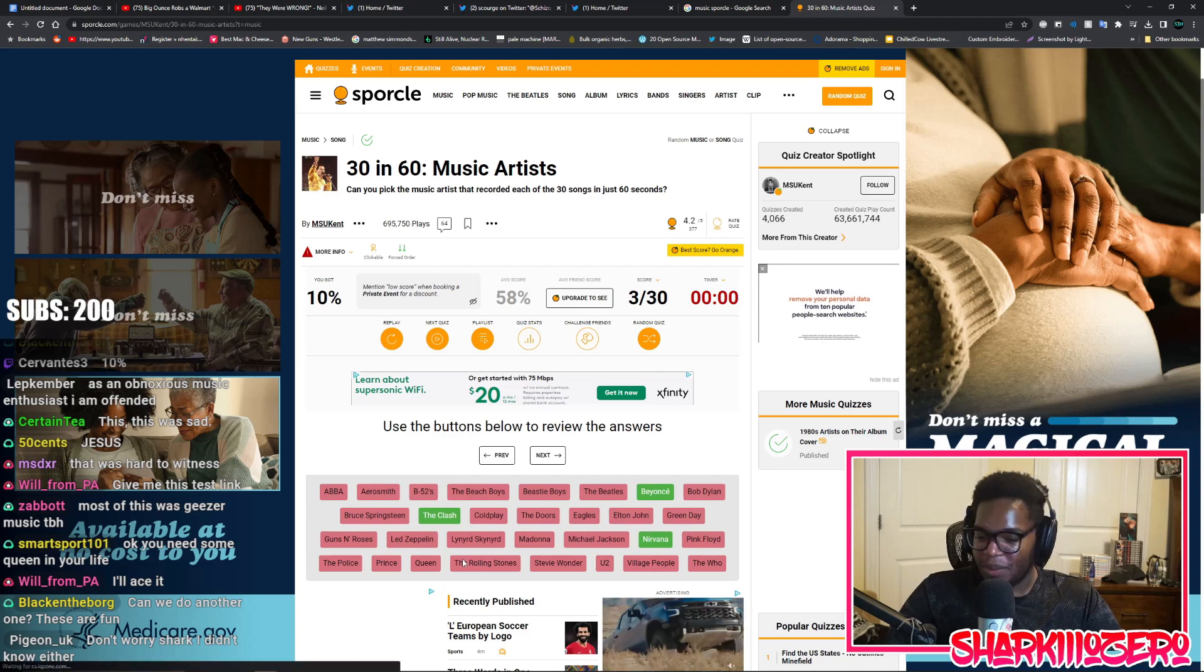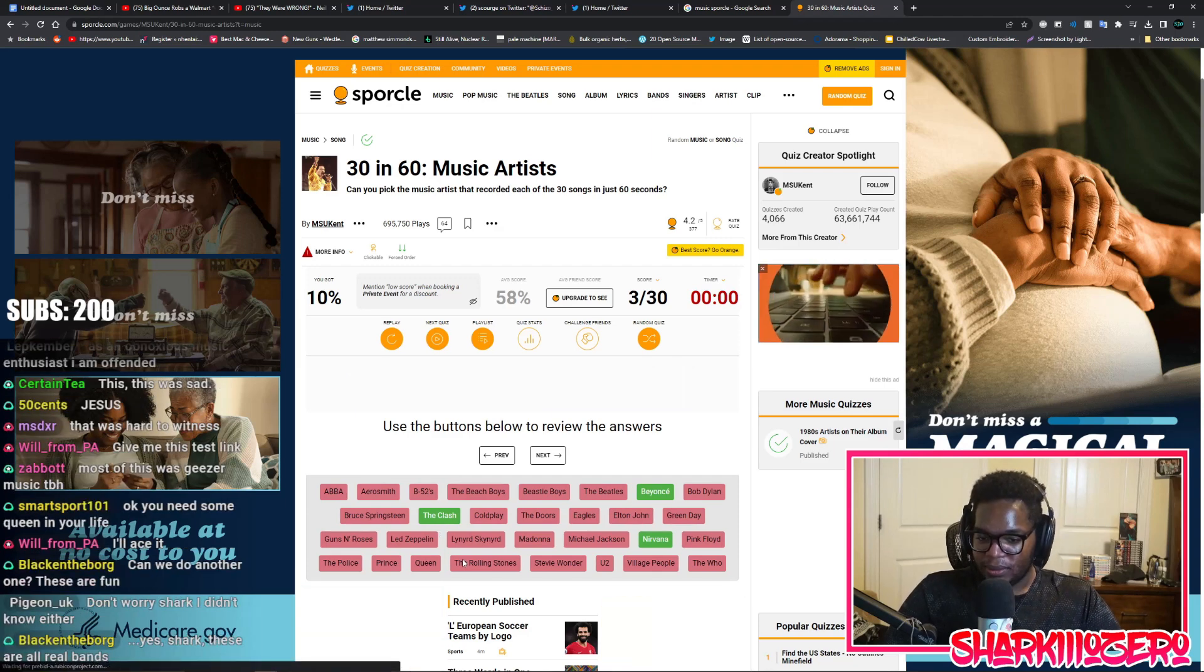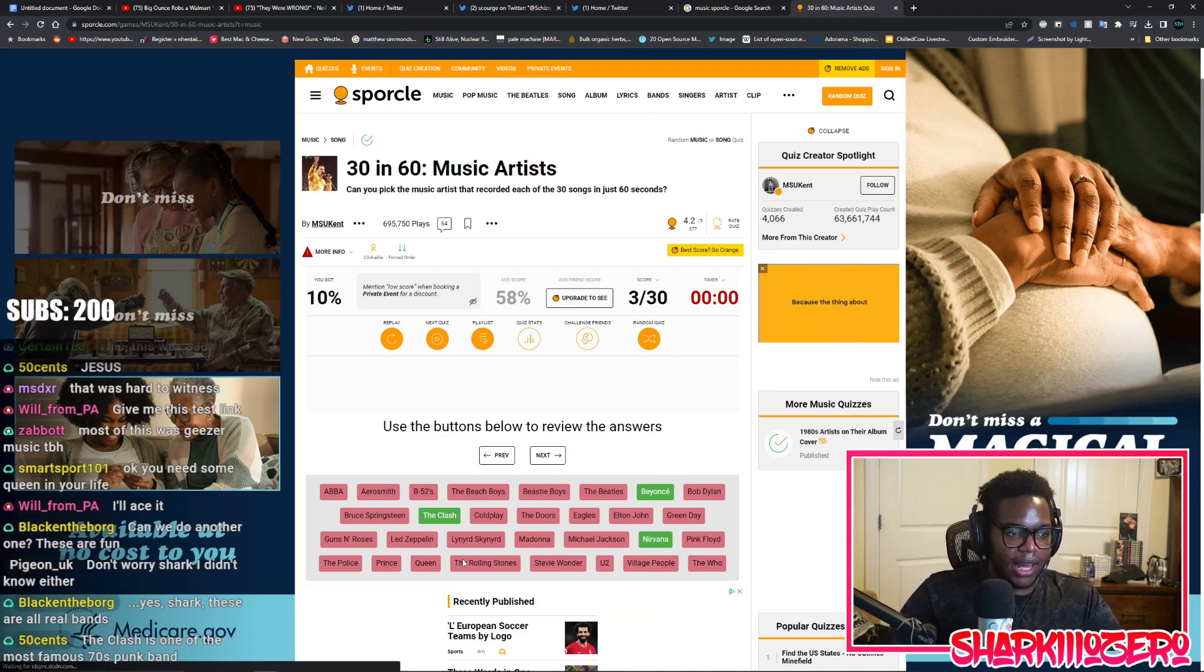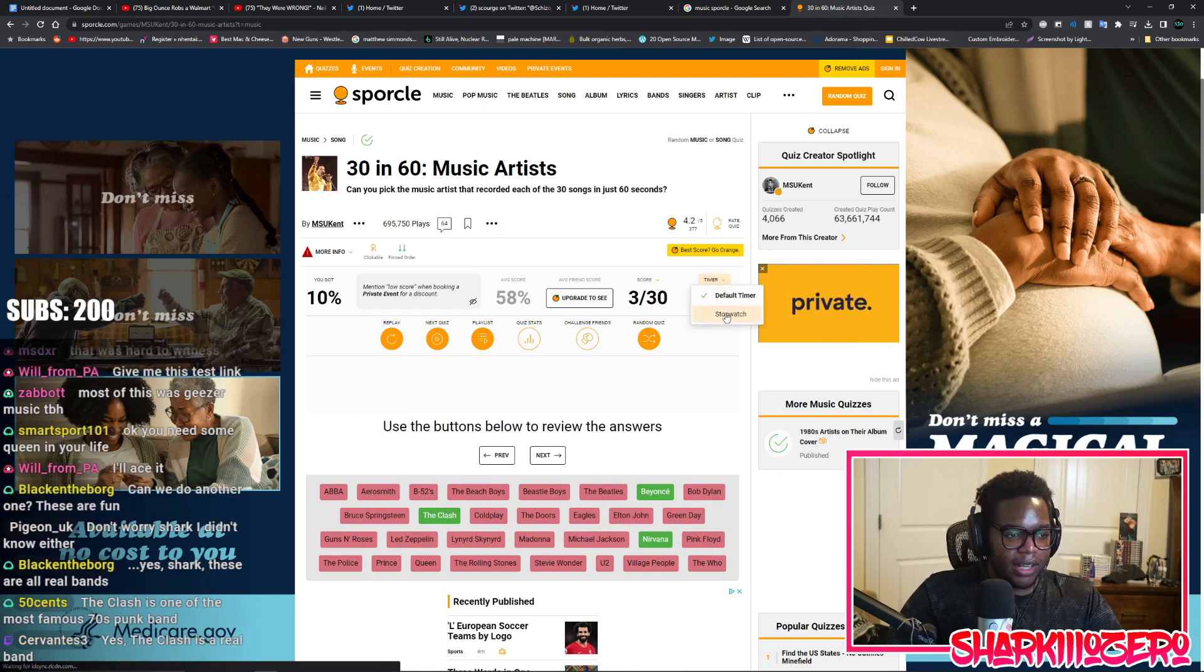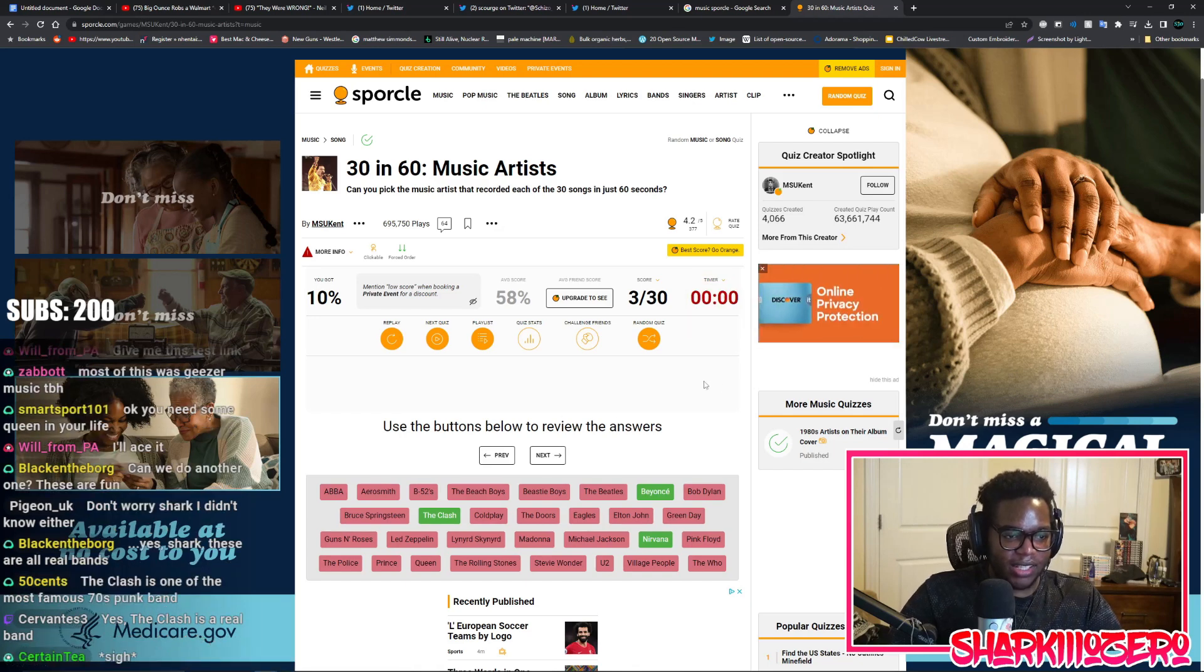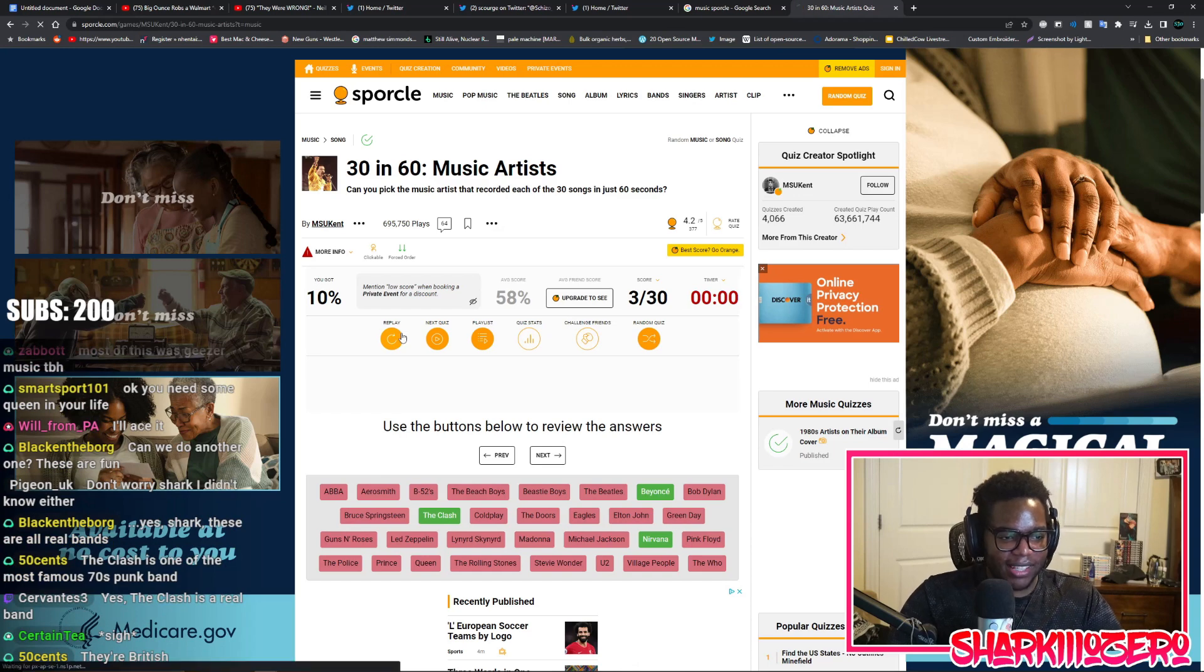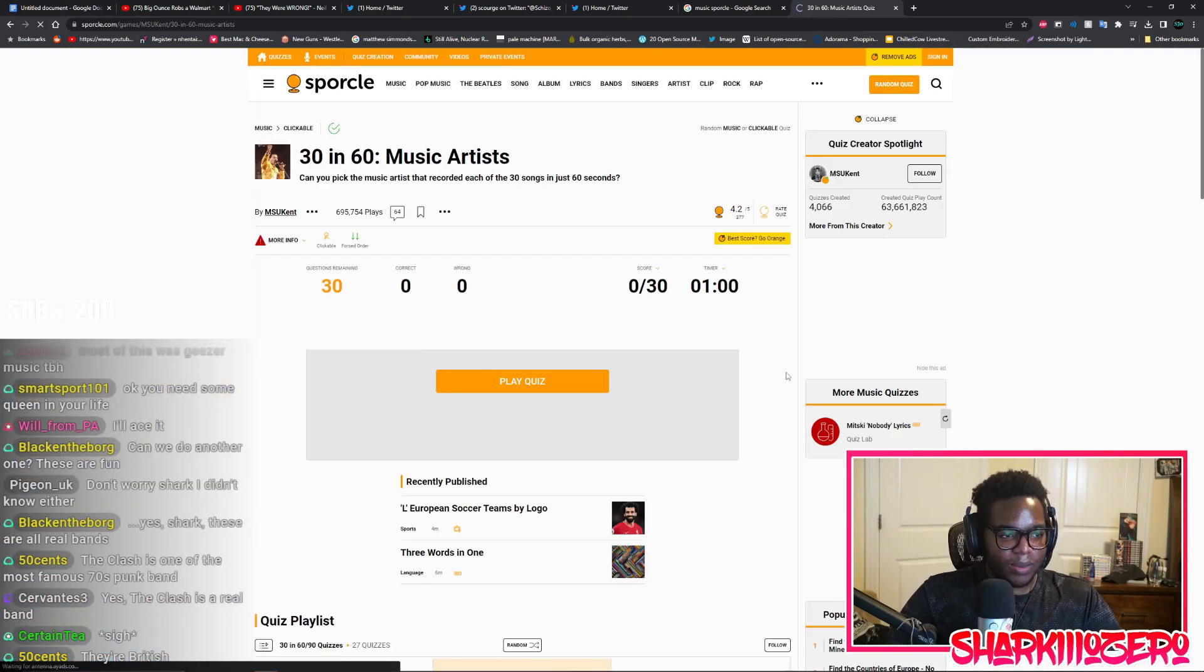Less than average - average score is 58%, I got 10. It's not that bad, it could be worse. Don't worry Shark, I didn't know either. I'm glad I'm in here with more people than just me. Default timer, let's go with stopwatch. It's a Rollie not a stopwatch, it don't never stop. That's a song reference for you. Replay.